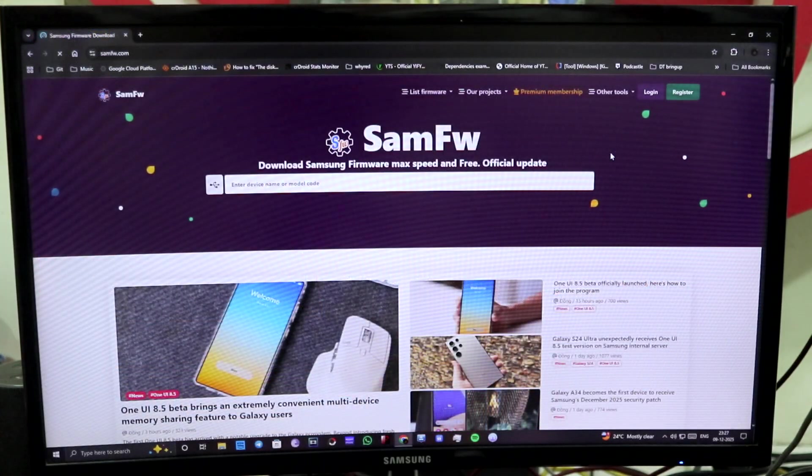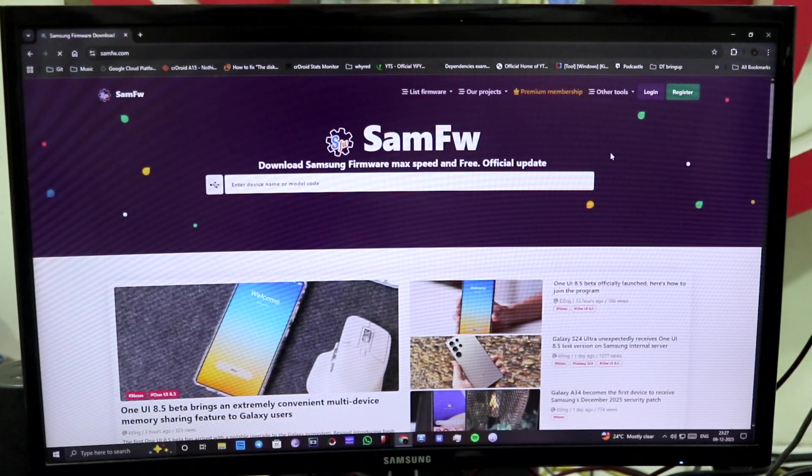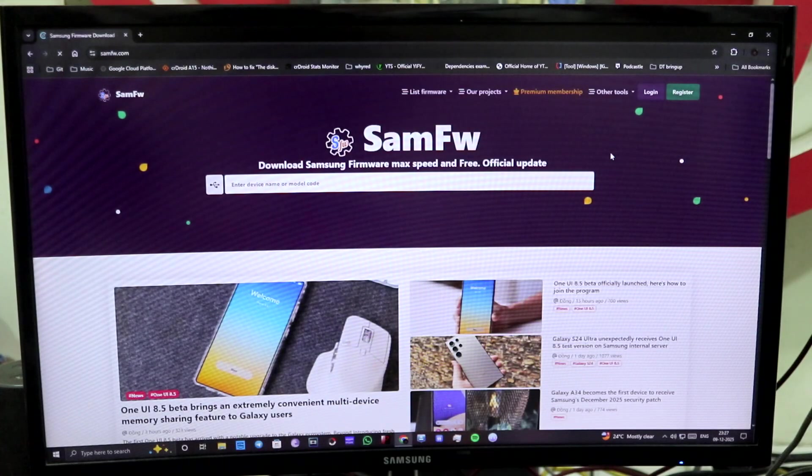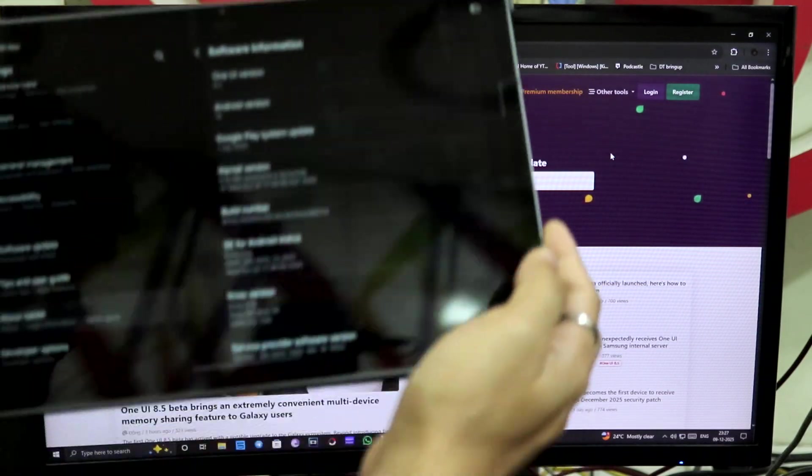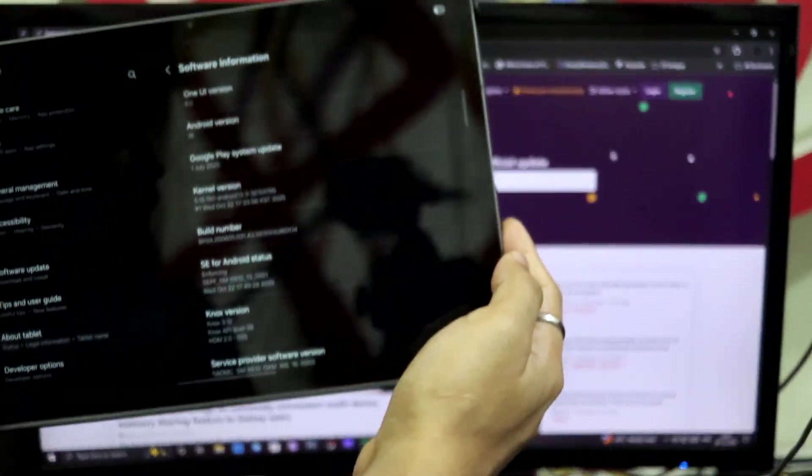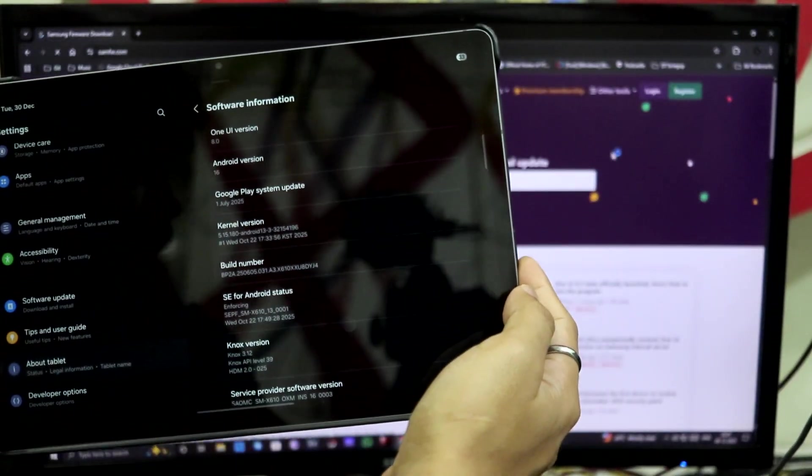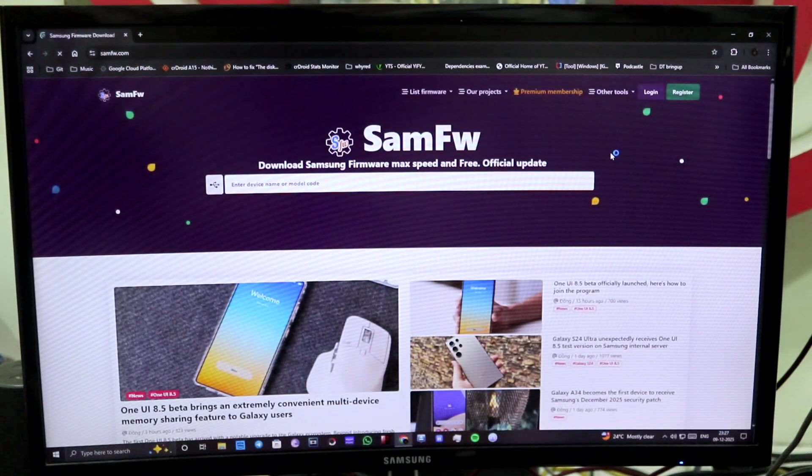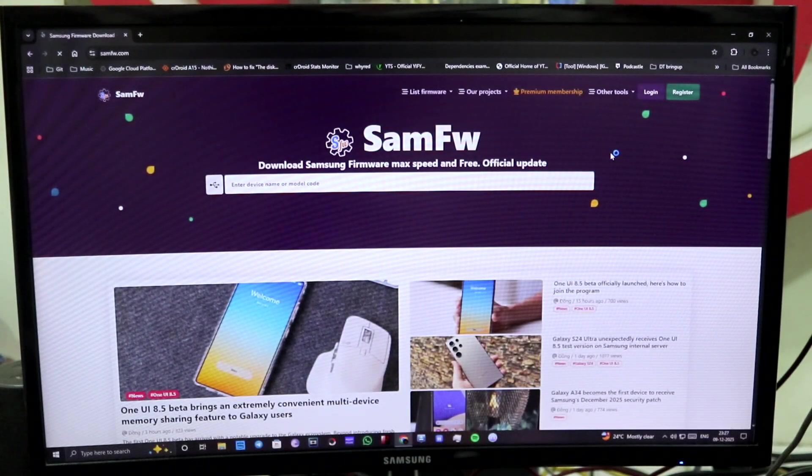So guys, for the requirements you will need a PC or laptop. I have a PC. Then obviously you will need a Samsung device. I have the Tab S9 FE Plus running One UI 8. Obviously it should be running One UI 8.